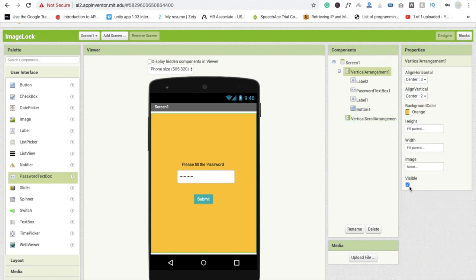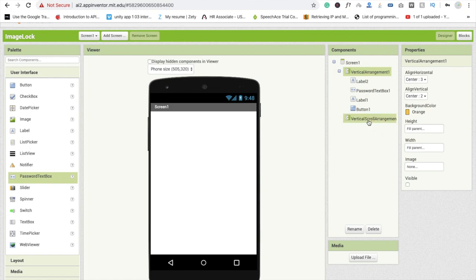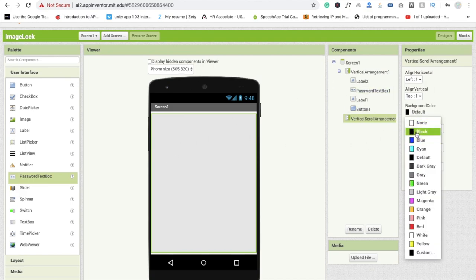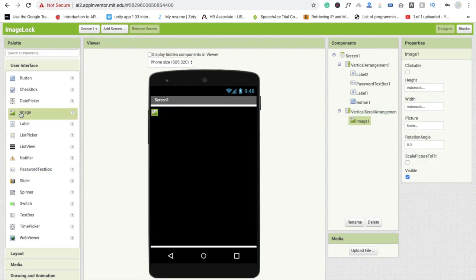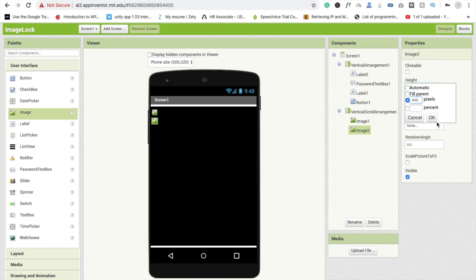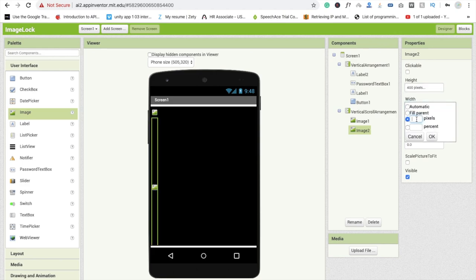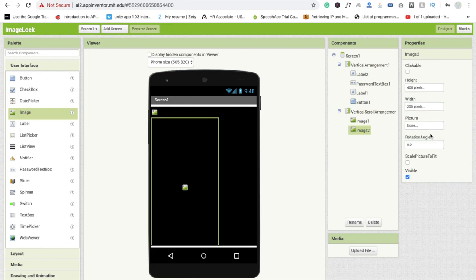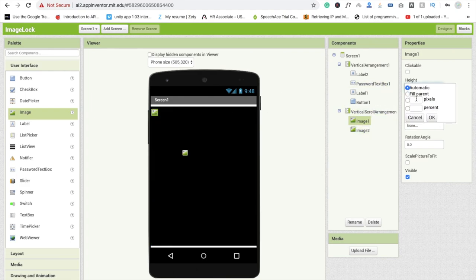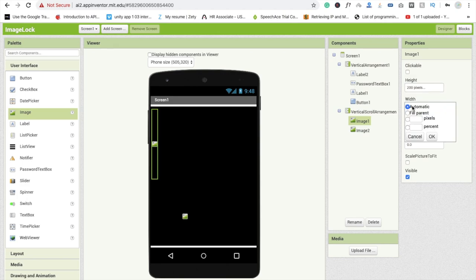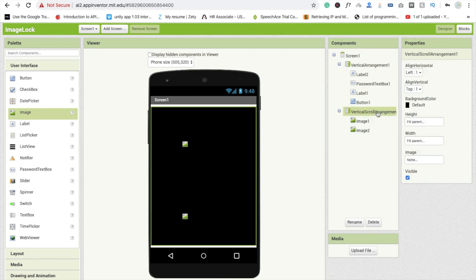Now we are going to disable this first screen — set visible to off — and make the second screen, the vertical scroll arrangement, visible. Change its background color from default to black. Here we will use some images — image one and image two. I'm going to use only two images, but you can put a lot of images here. Set their height to something like 200 pixels each. Click on the vertical scroll arrangement and set alignment to center.